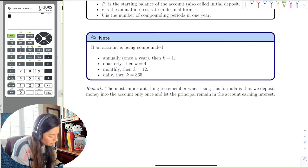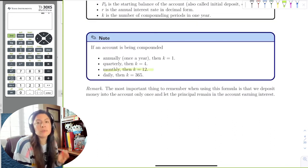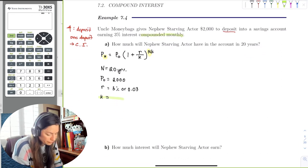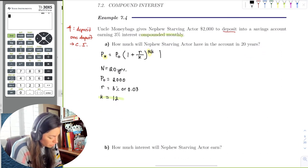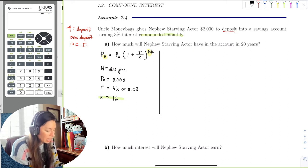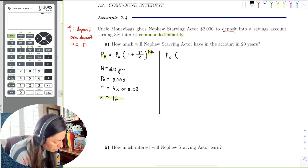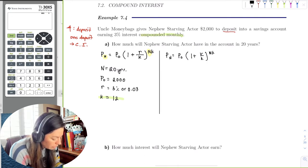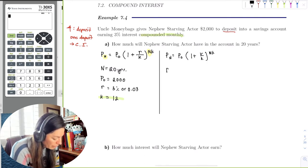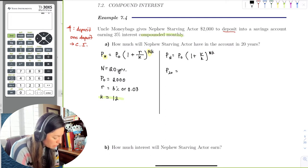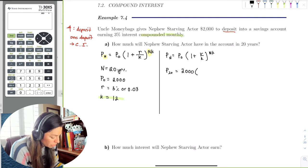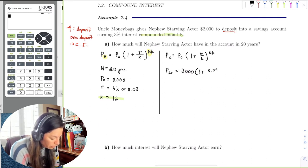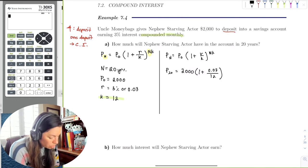Monthly means K equals 12, since there are 12 months in a year. I draw a little margin note and write out the formula, then fill in the values: P sub 20 equals $2,000 times one plus 0.03 over 12, all raised to the power of 20 times 12.